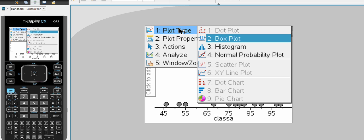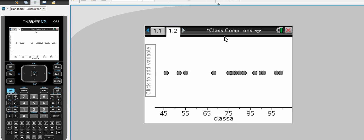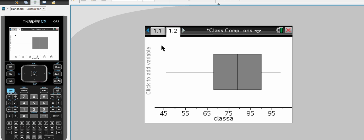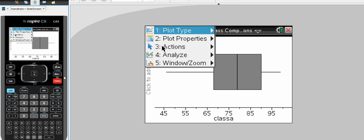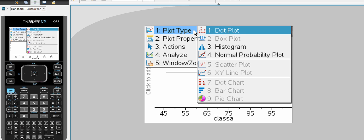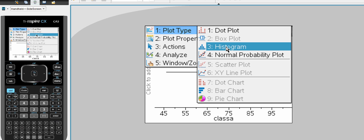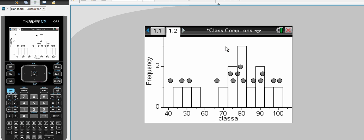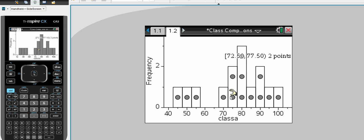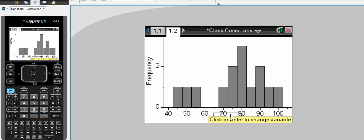We can change our type to a box plot. And using the menu, our plot type we can also change it to a histogram. So that is for class A.